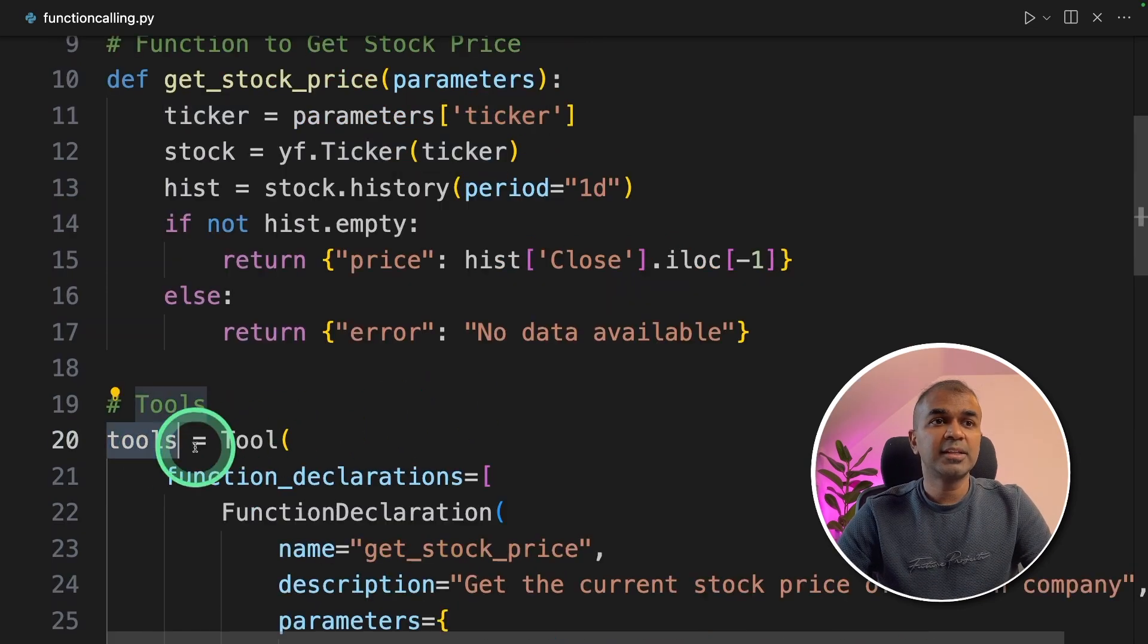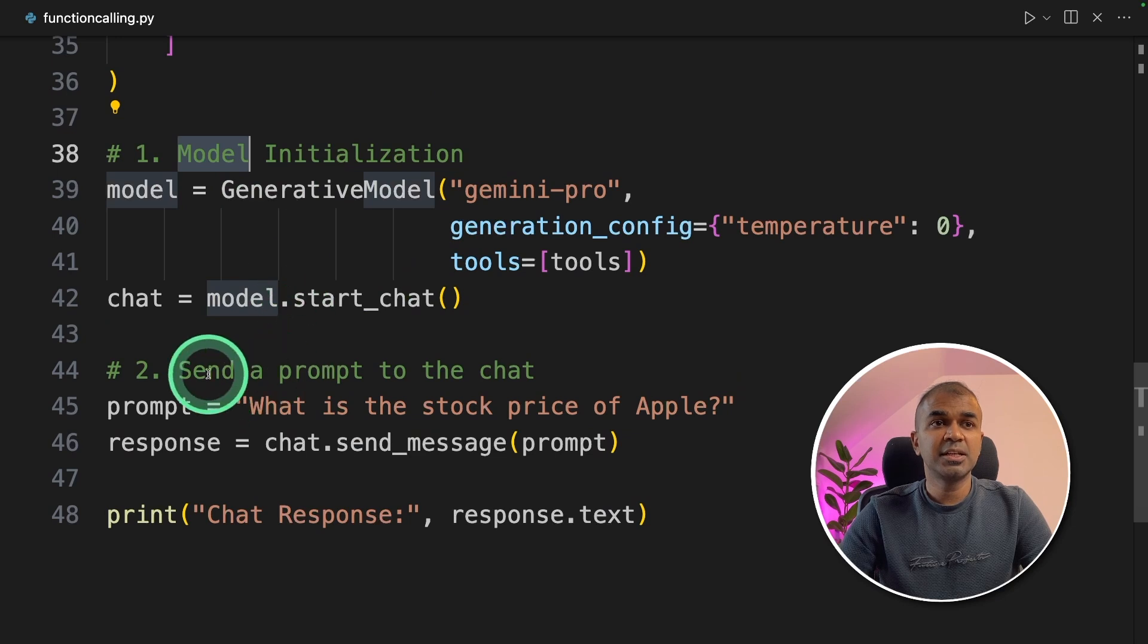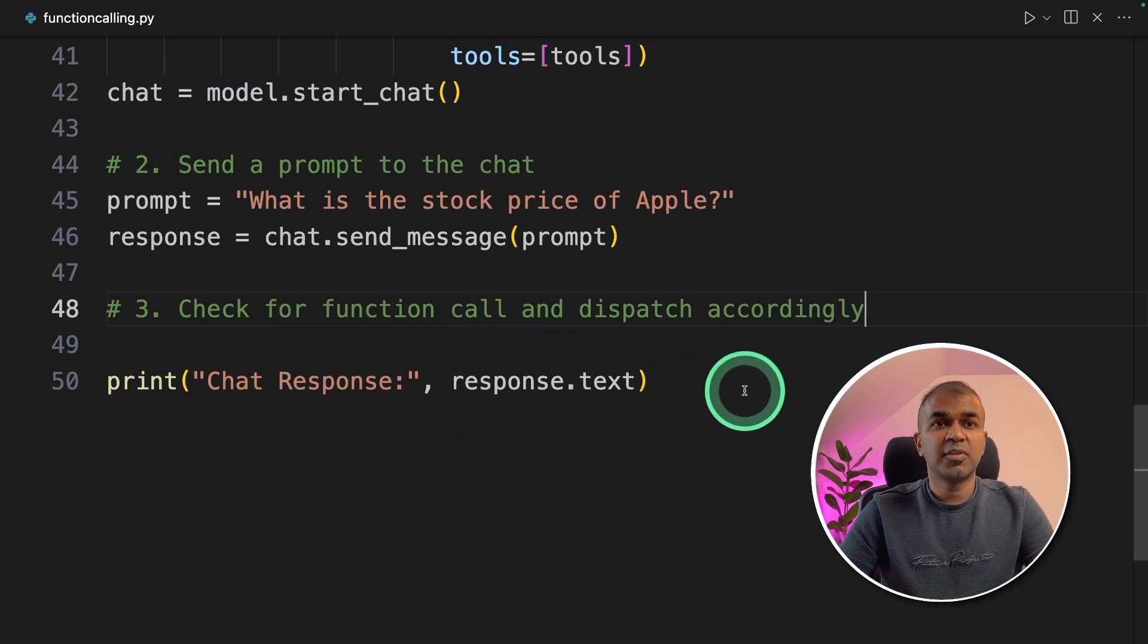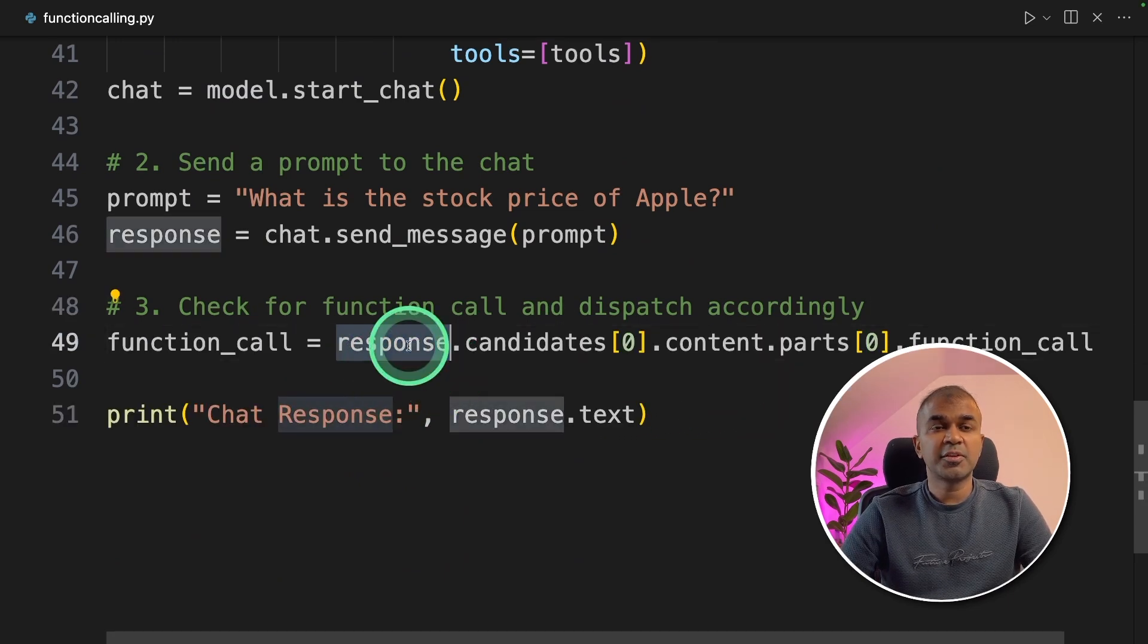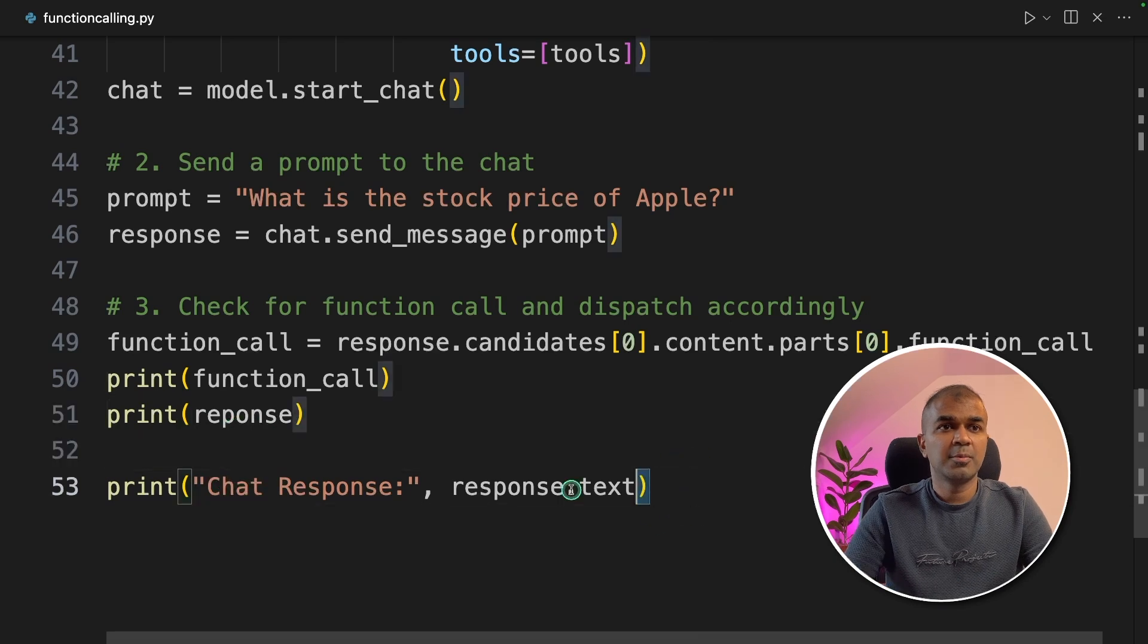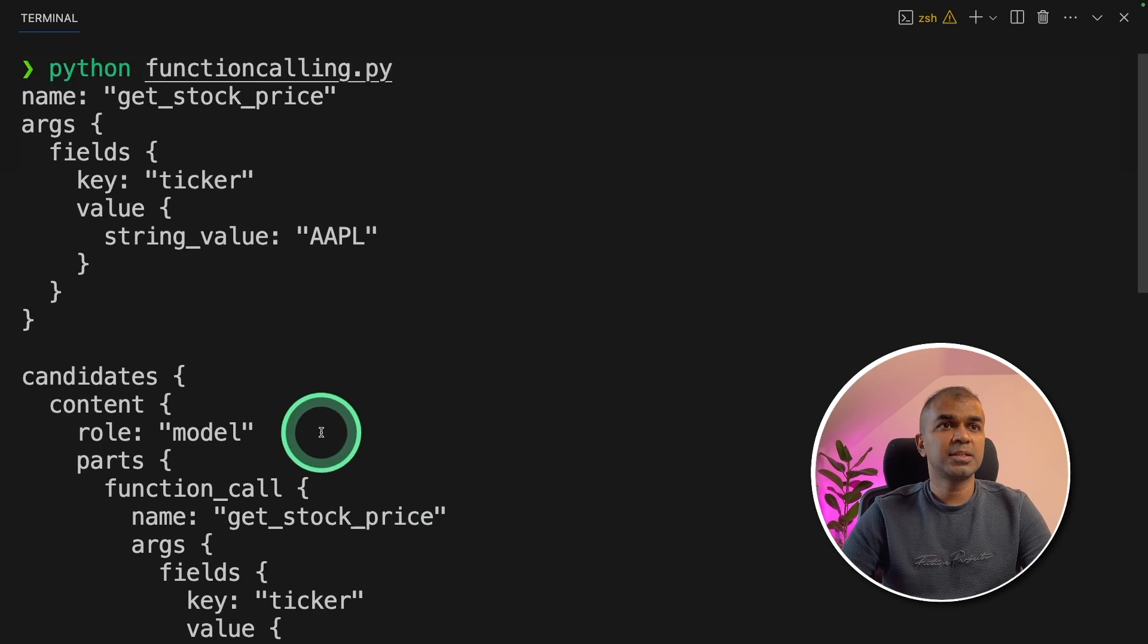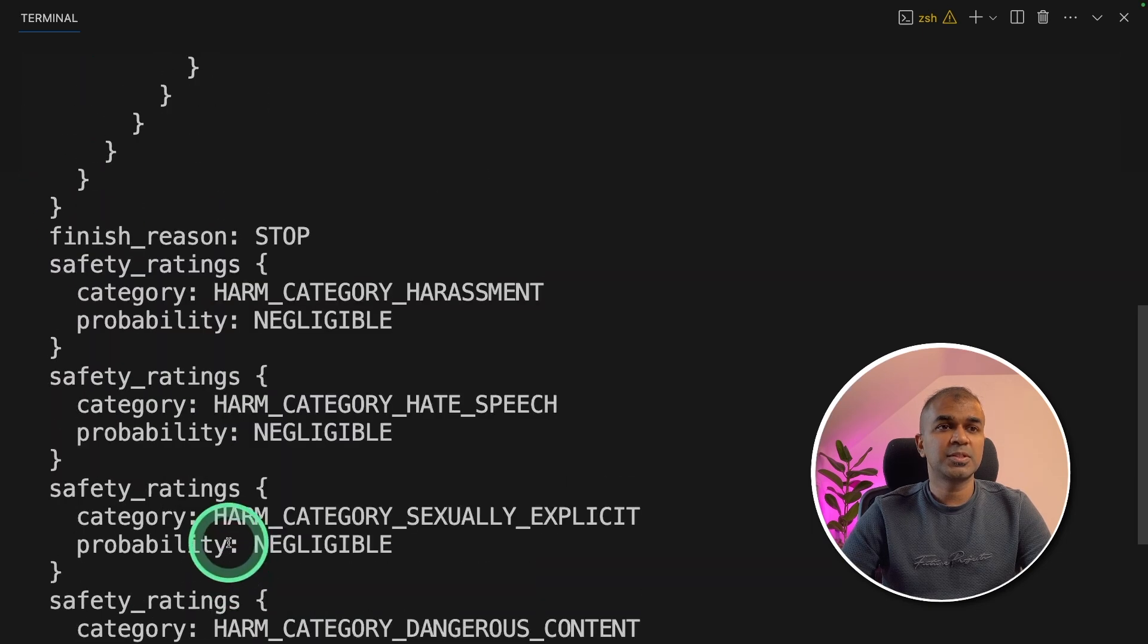Now we're going to add these tools in the generative model function. Now we have completed model initialization and sending a prompt. The third step is to check the function calling. In this, we are getting the function calling from the response we received. Now we're going to print function call and also let's see the response. I'm going to run this: in your terminal Python functioncalling.py and click enter. And here is the response. So we receive the function call with the Apple symbol AAPL and the full response.